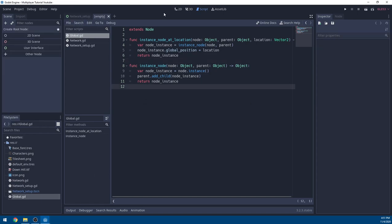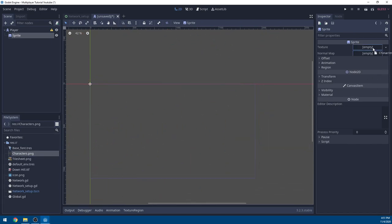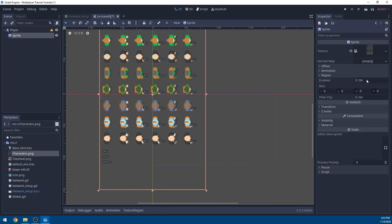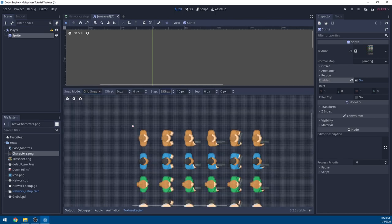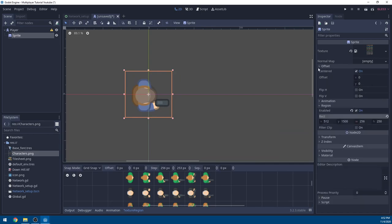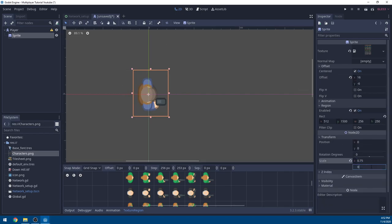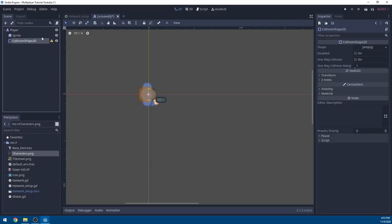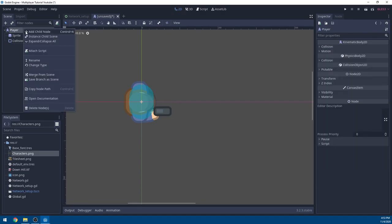Now we're going to add a new scene, make it a KinematicBody, rename it 'player', and add a Sprite. In the sprite, drag in your characters.png — this is the entire sprite sheet. Turn on Region Enabled so we can select a specific character. Go into the Texture Region, turn on snapping with grid snap 256 by 250, and select your character. I used 512 on X, 1500 on Y, 256 width, and 250 height. I'll set the offset to 16 on X and negative 6 on Y to center it, and scale to 0.75 by 0.75. Then add a CollisionShape set to CapsuleShape with radius 40 and height 33.